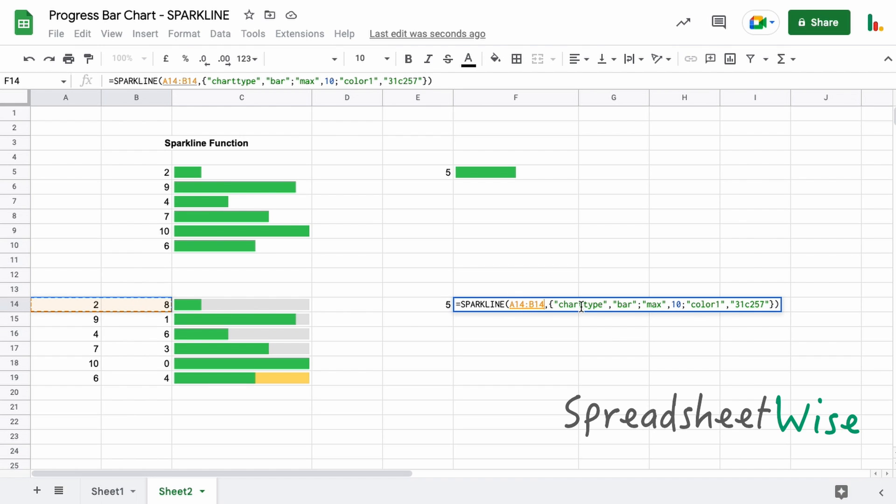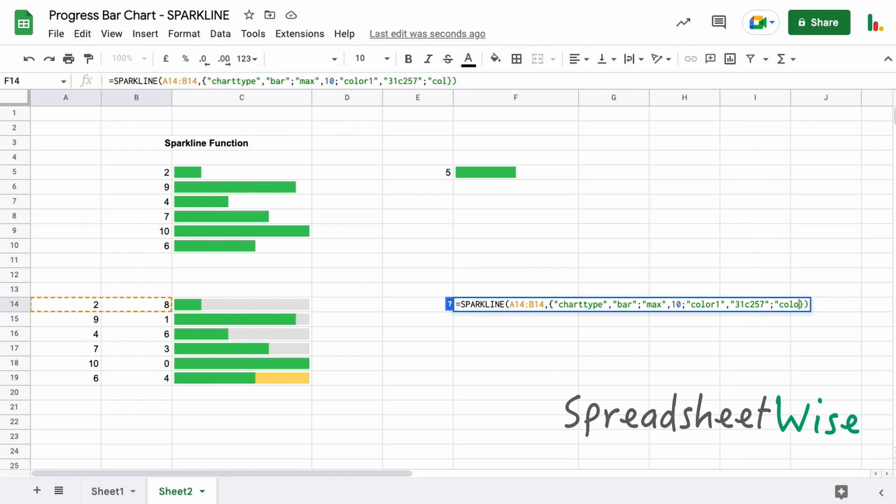So we'll add our semicolon and then we'll do color2, and that will be something like this to get the gray, the light gray there.